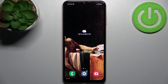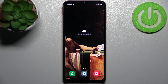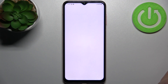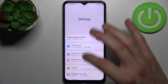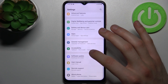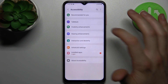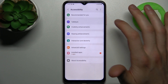Here I have Samsung Galaxy F13 and today I'm going to show you how to enable the TalkBack feature on this device. So firstly you have to open Settings, then go to the Accessibility section and then to TalkBack.